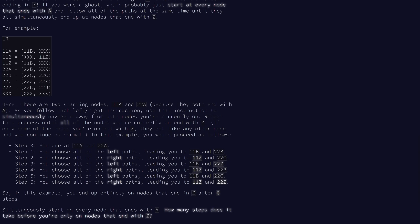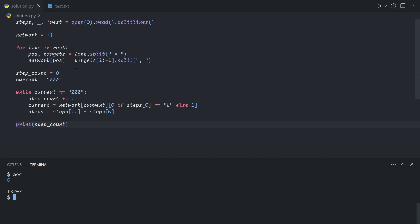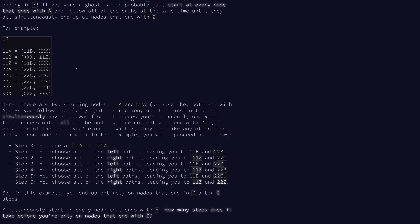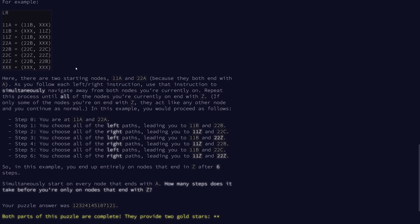Simultaneously, we start at every node that ends with A, and we want to see how many steps it takes until we reach nodes that only end with Z. Intuitively, you might think you can just simulate this directly. But long story short, it will take you too long. I can't exactly explain how to judge this — in fact I didn't even judge it, I just tried simulating it and it took too long, so I gave up and tried a different approach.